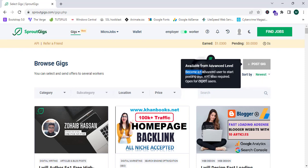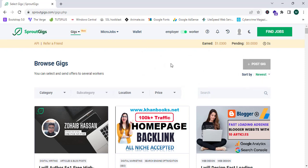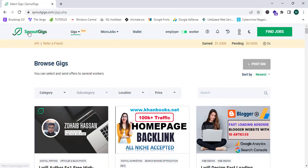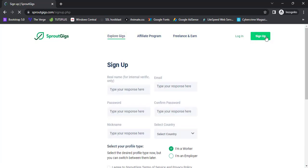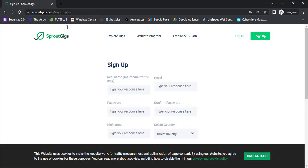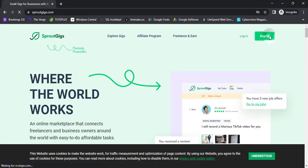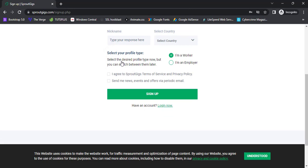This is the homepage of Sproutgeeks.com. We can post a gig if we have an advanced level account in Sproutgeeks. To create an account, simply proceed to Sproutgeeks, click on Sign Up — this form's link is attached in the description box below. You can register yourself on Sproutgeeks.com by filling out the form and clicking Sign Up.